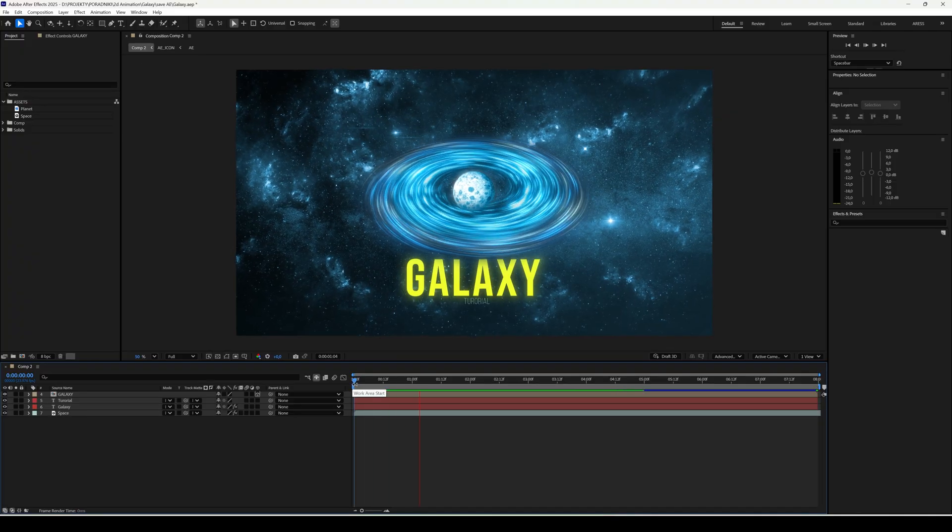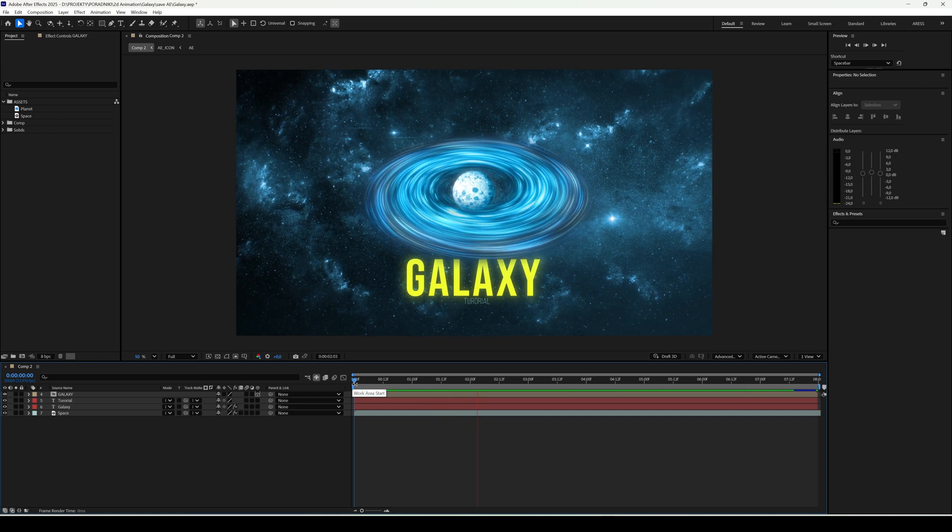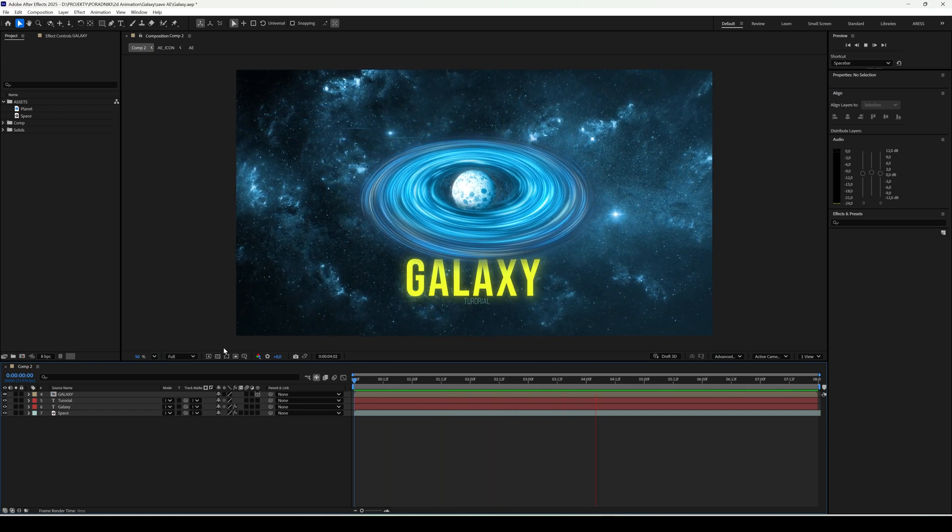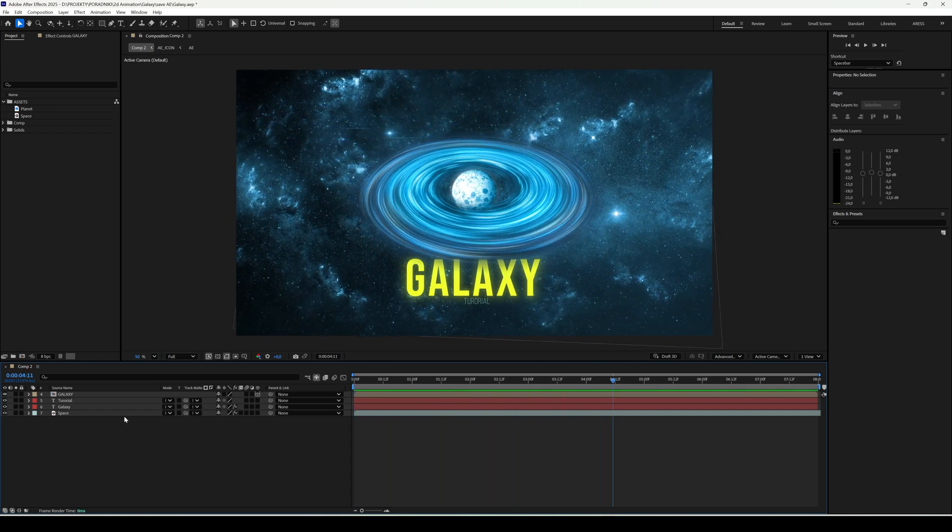Hi! Today we're going to create our own galaxy animation in space. Let's go!